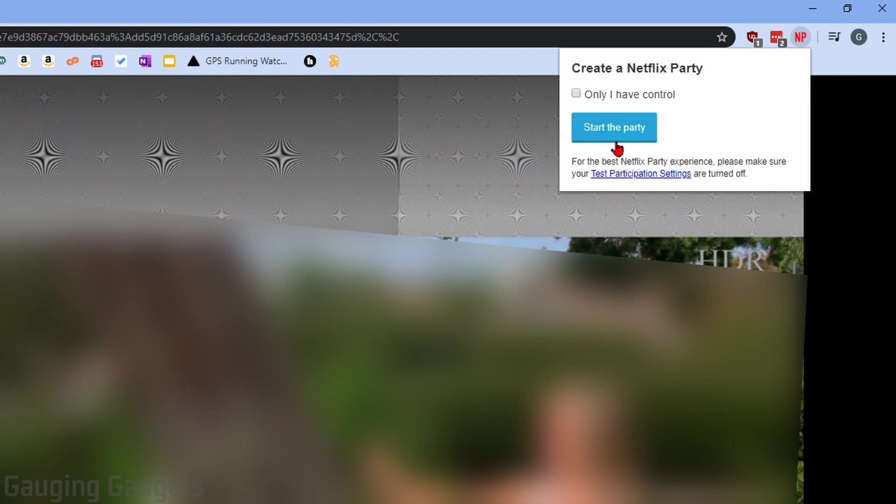All we need to do now is select the icon that says NP, and then it will give us some options here where we can start a party. Now one thing to keep in mind, you can make it so that only you have control, so nobody else can move forward or backwards or pause the Netflix show or movie that you're watching. You'll be the only one that has control. I'm going to leave that off for now. Now all we need to do is go to Start Party.